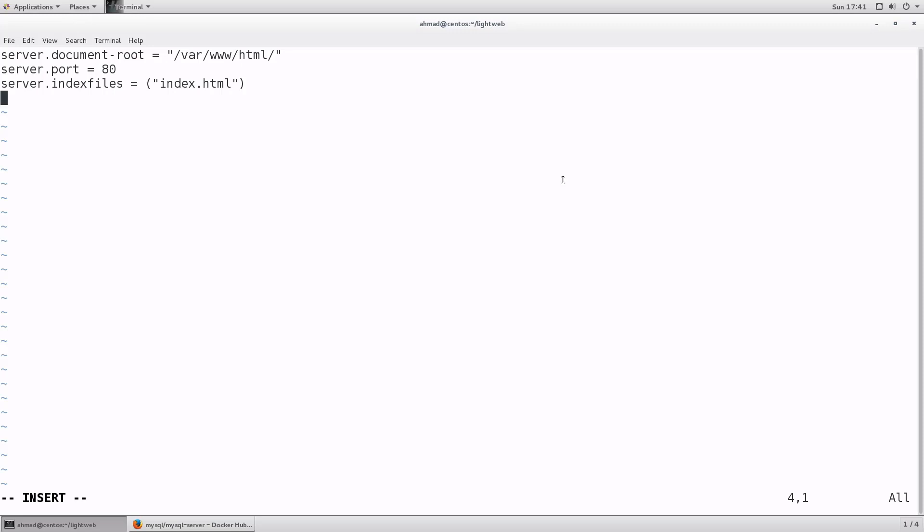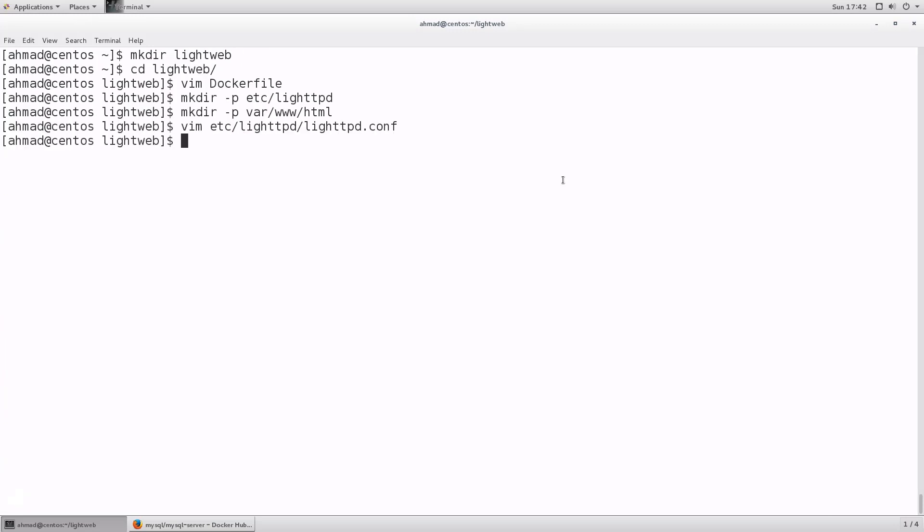Then finally, you can add mime types dot assign, which is the mime types that this web server is going to serve. We don't have a lot, just dot html. It's going to be served as text dash html. That's enough for now. I could have added other mime types. The list could go very long and the configuration file for light httpd server can become very long. I'm just giving it the bare minimum to start. Let's save.